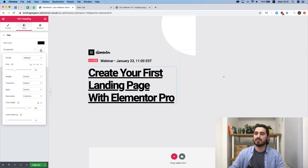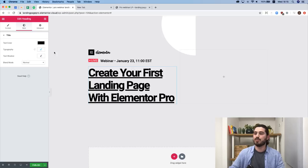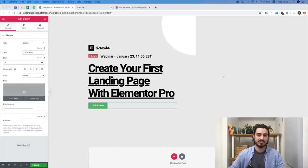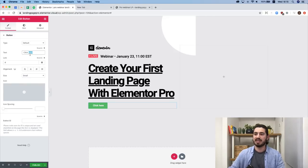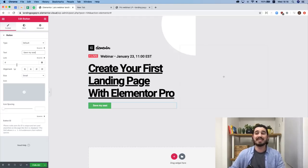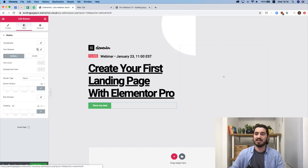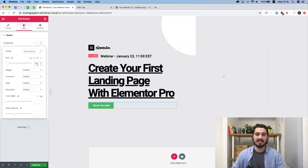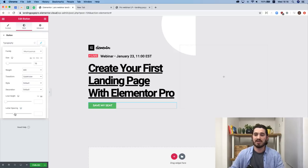Now for our CTA button — I'll drop it in and change the text to 'Save My Seat.' We'll set the link to automatically scroll down to the third section containing the form, which I'll show later. In Style, I'll go to Typography and set the family to Montserrat, size to 16, weight to bold 600, and transform to uppercase. On buttons it's always good to have uppercase.